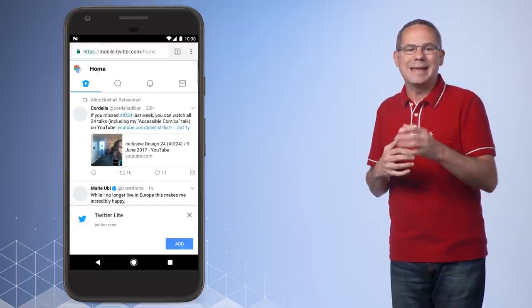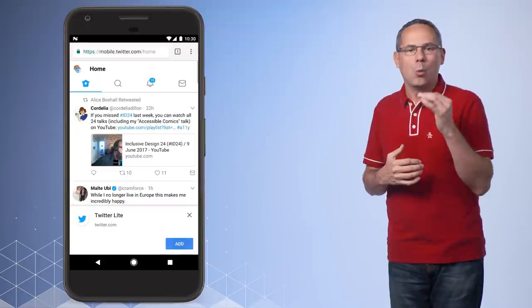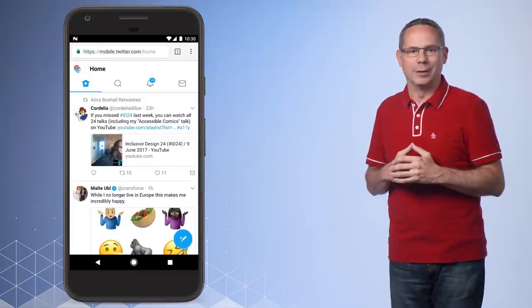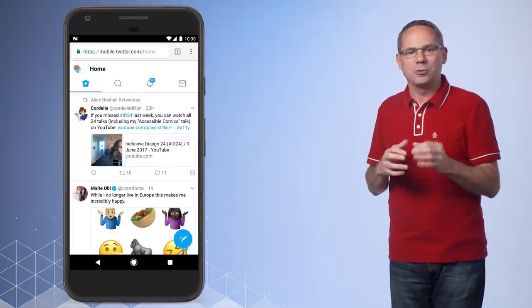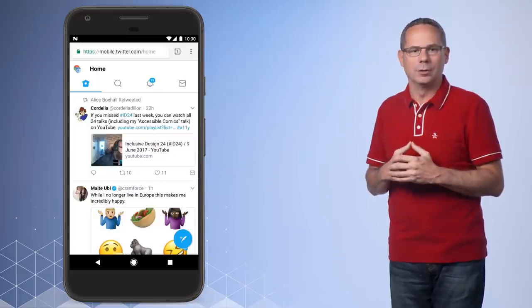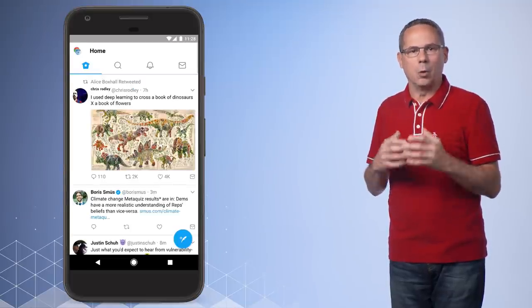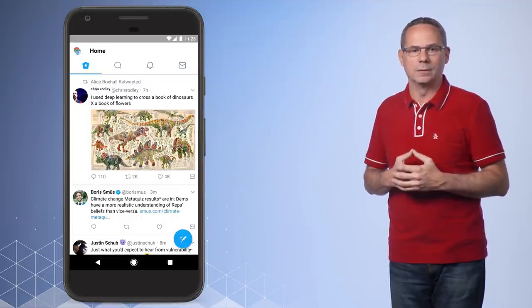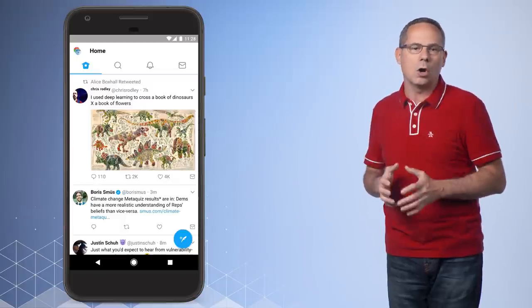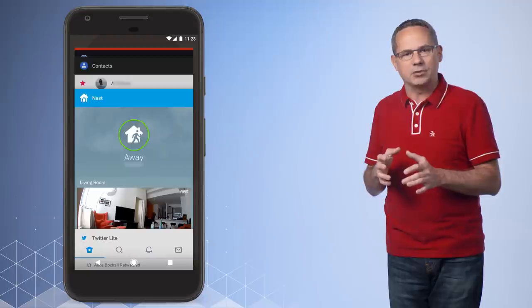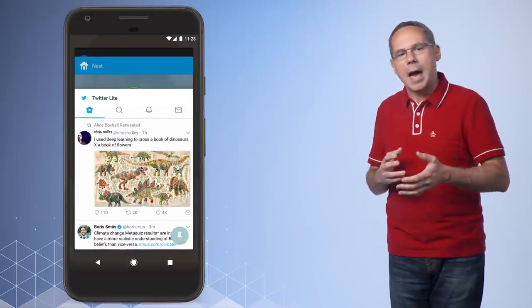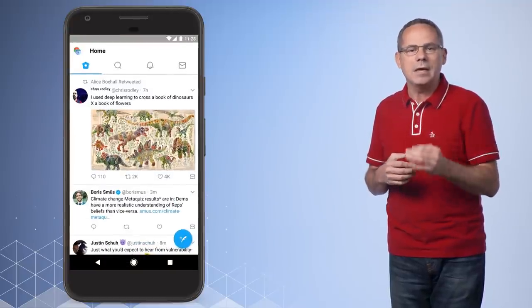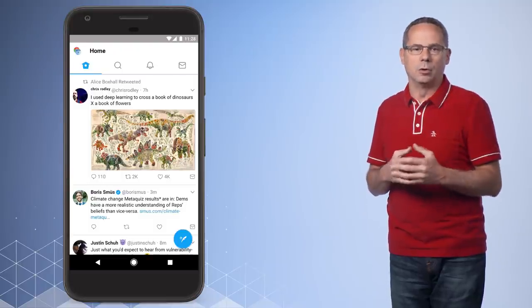When I revisit the site, Chrome prompts me with an add to home screen banner, making it easy for me to add it to my home screen. When I click add, a little toast pops up, letting me know it's been added to my home screen. In a future version of Chrome, progressive web apps will also be added to the task launcher. Let's see how it looks. There it is on the home screen. Tapping the icon starts it immediately, showing a splash screen while things are loaded. Then it launches into a full screen experience. It feels like all of the other installed apps on my phone. Even clicking on the task manager shows it as a top-level app using the icon, app name, and colors defined in the manifest.